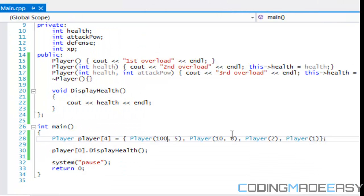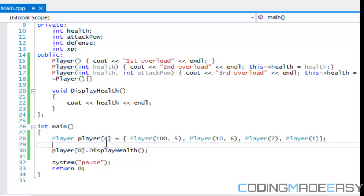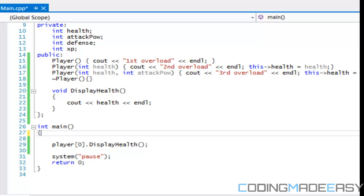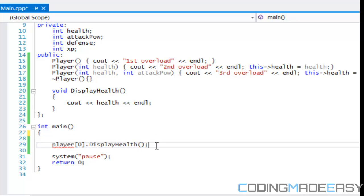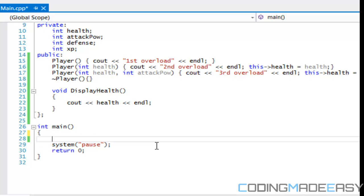That is the way that we can use arrays. So we can choose our constructor even if we use an array value if we want to do it like that. Now let's get into something else. Now we can get into, let's say, pointers.